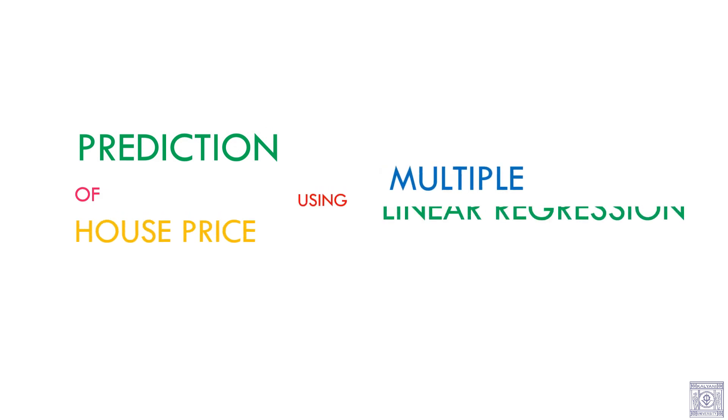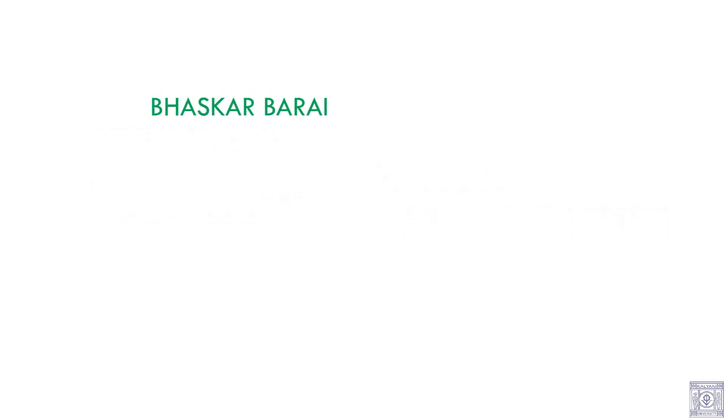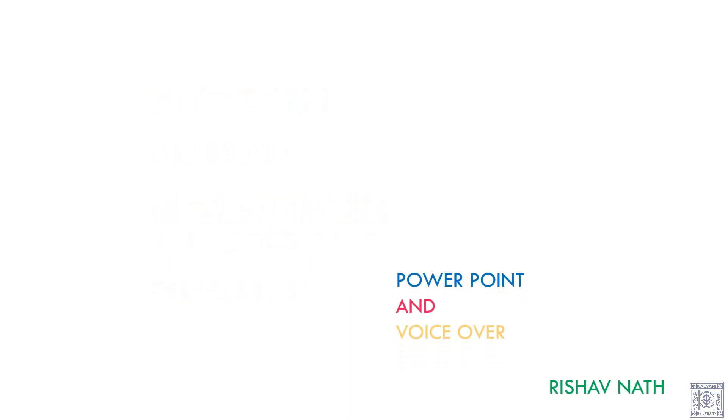This project is about prediction of house price using multiple linear regression. I have done this project with my classmates Bhaskar Bari, Ankita Bose, Ridai Ranjan De, Sniyashish Mukherjee, and Thraikat Basu. The PowerPoint animation and voiceover is done by me.